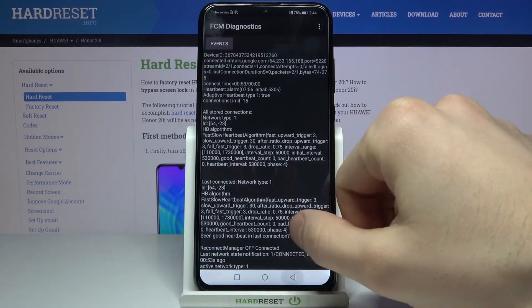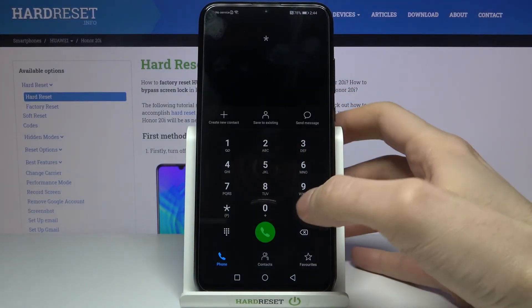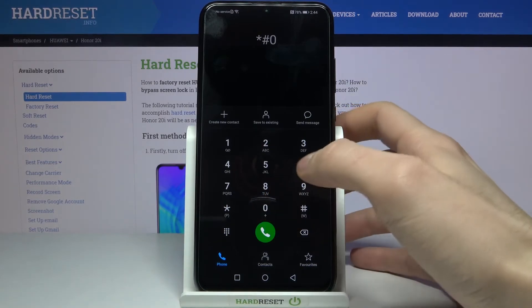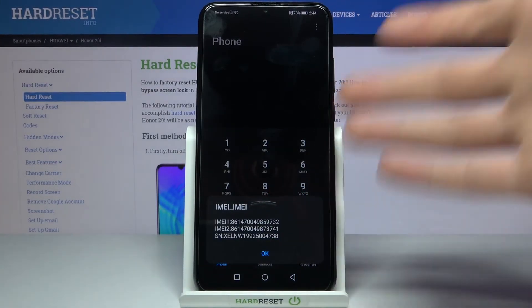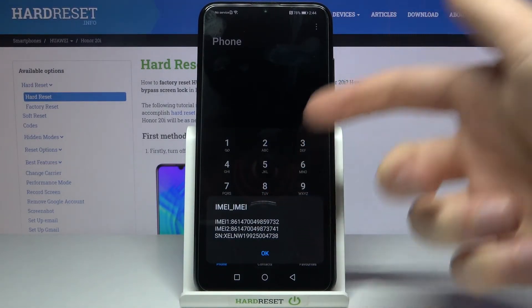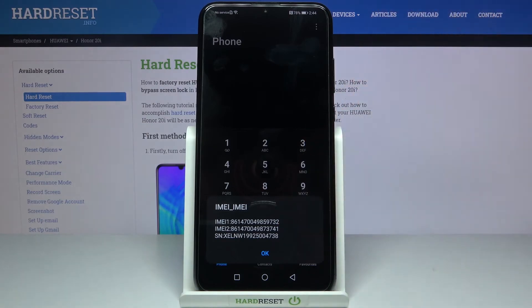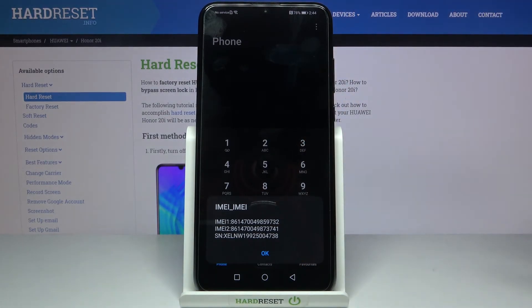And the last code for today will be *#06# and this code displays your IMEI number, IMEI number two, and even the serial number of your device.